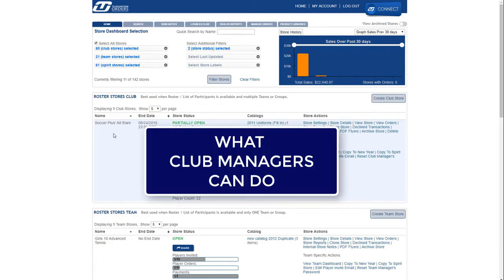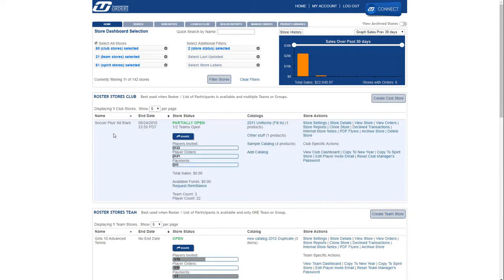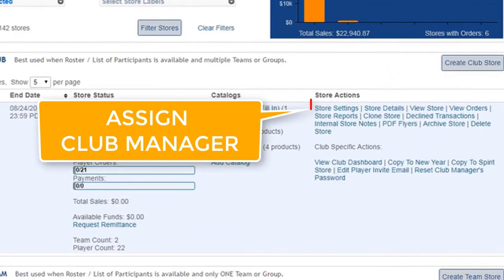We'll start with club managers. Each club manager has complete access to the entire roster for every team within their club, so it is important to make sure the final roster is accurate and current.